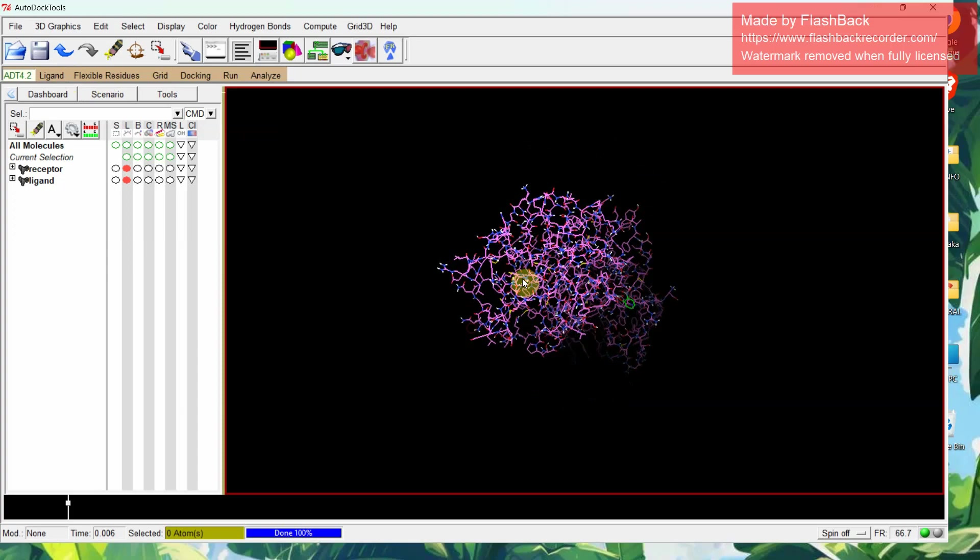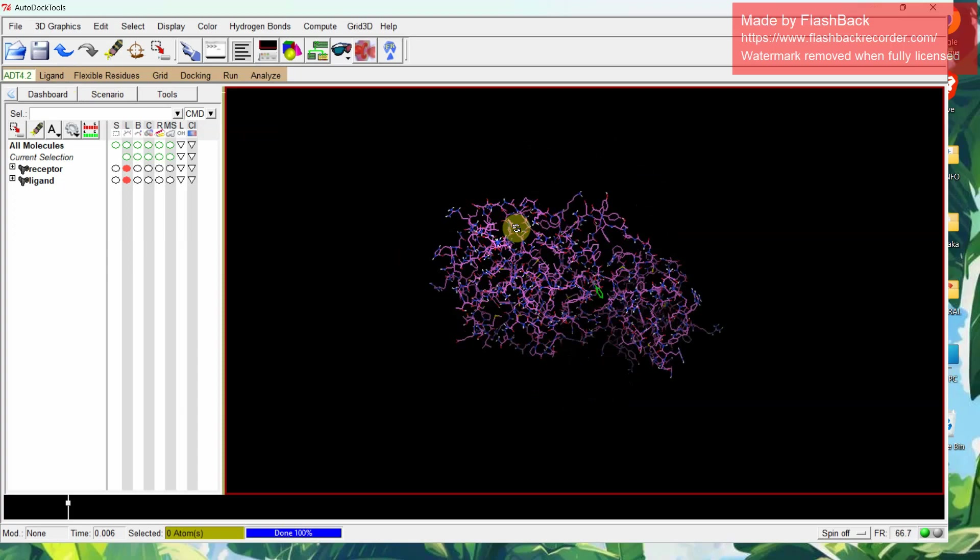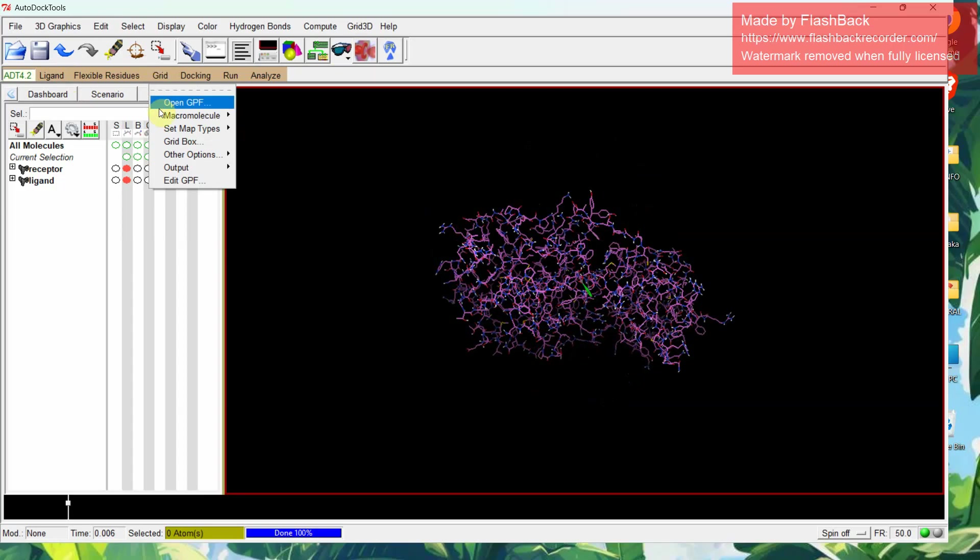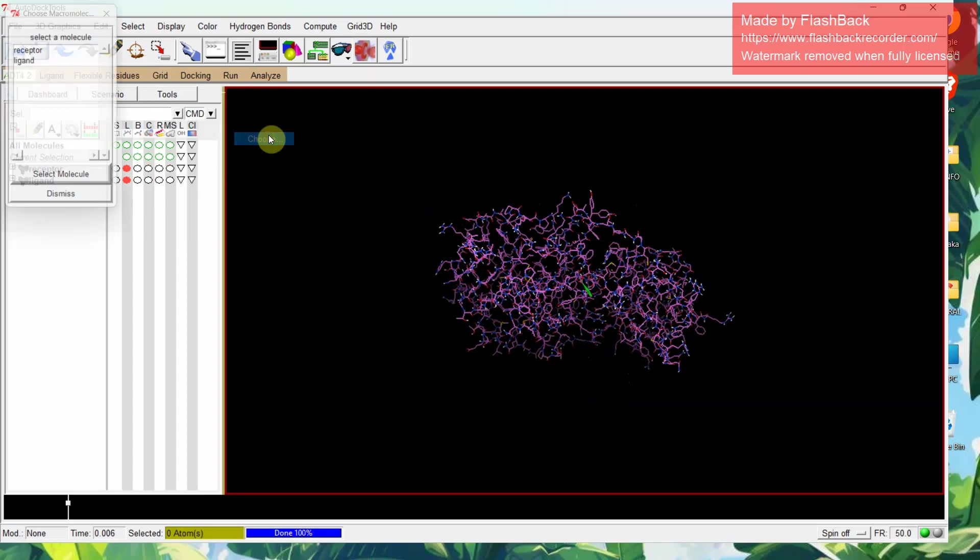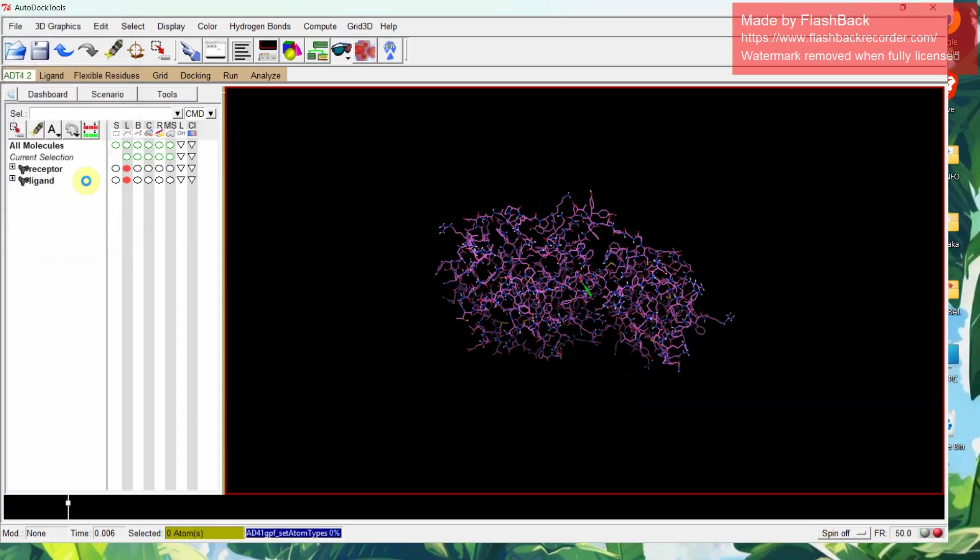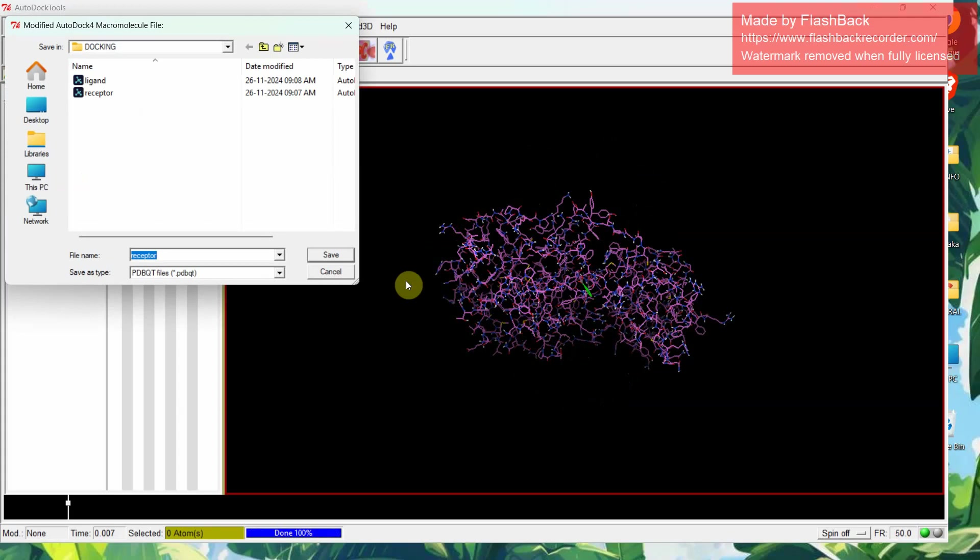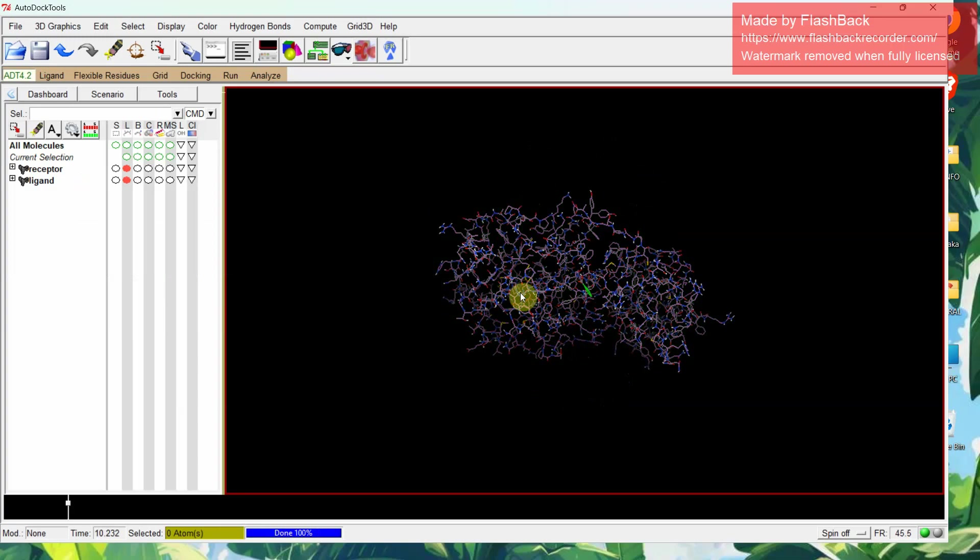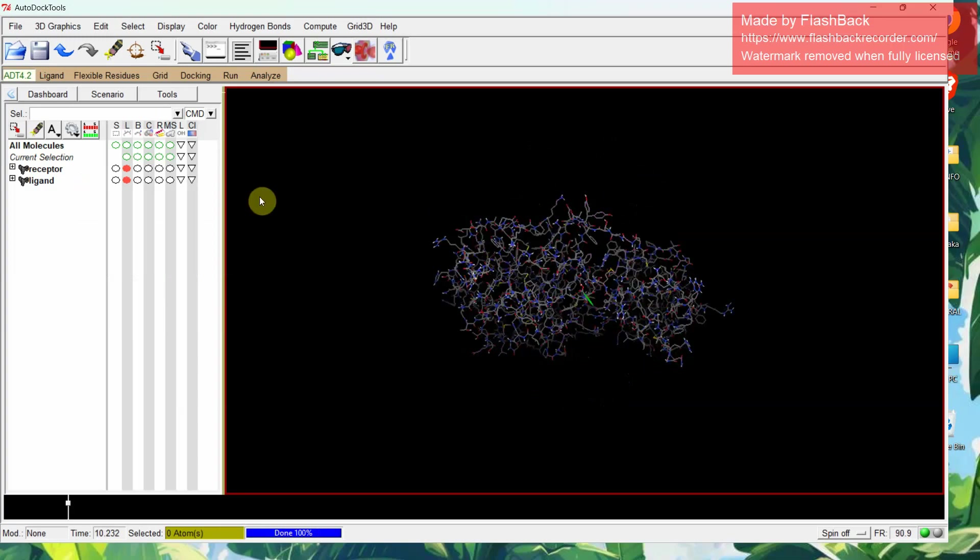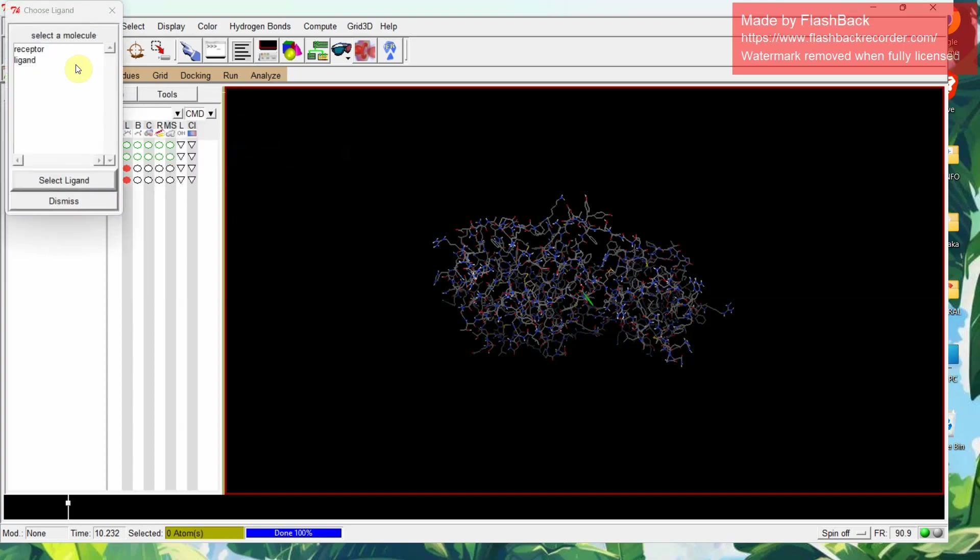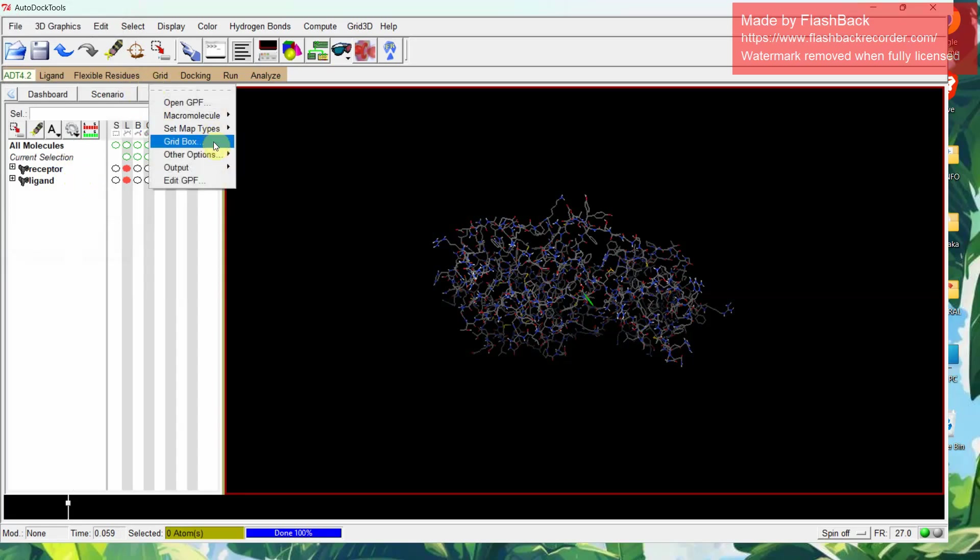Next, the grid formation section is the next important step. Click on grid, macromolecules, open or choose. Choose receptor as macromolecule. Select molecule. See no charges. Again select receptor, save, yes, replace it. This makes the prepared receptor saved as PDBQT format. Let's set map types, choose ligand. Select the ligand. The ligand also have been selected. Next, grid box. Grid box you have to maximize or minimize.